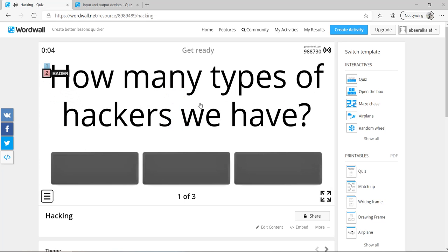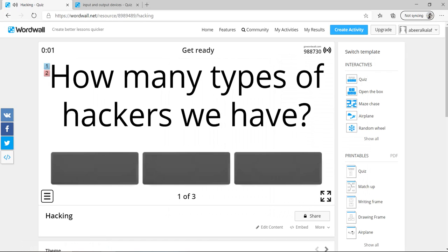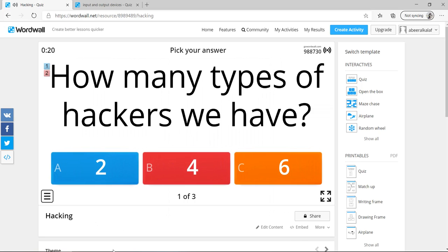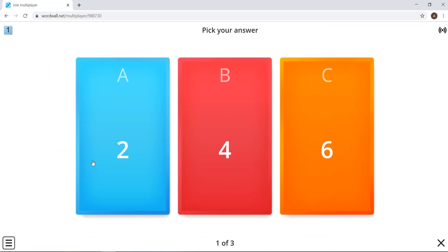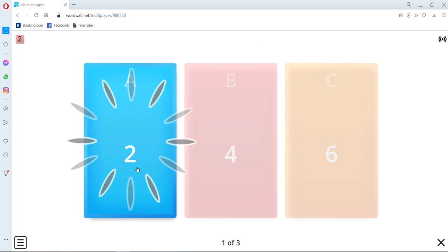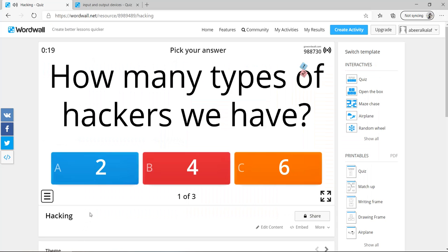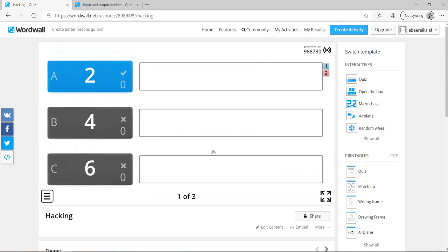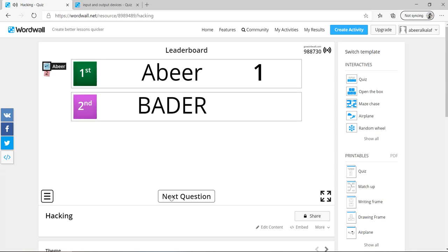How many types of hackers we have? So the first player gets ready. Now, which one is correct? So for example, two. For example, here also two. So both of them, they did it correctly. One and two. Already time up. So you can go to the second quiz, third, fourth. So now you can go to the next question. You can see the leaderboard. Abir is first, Bader second because of the time.